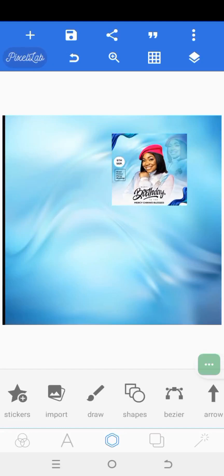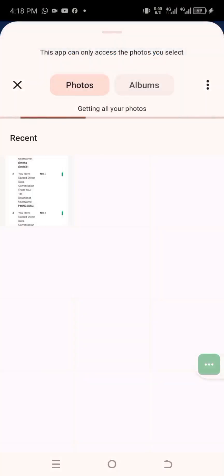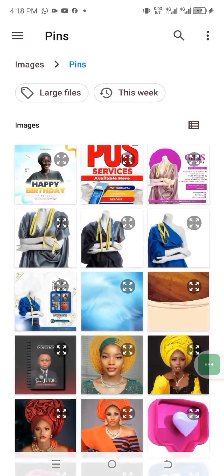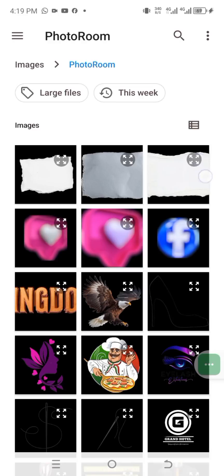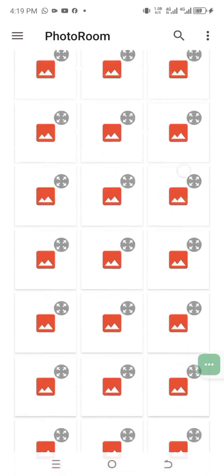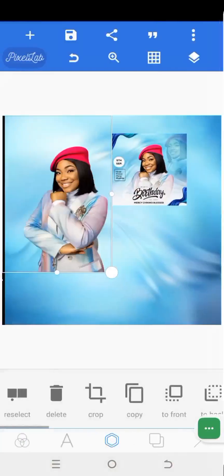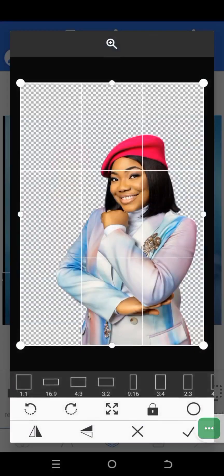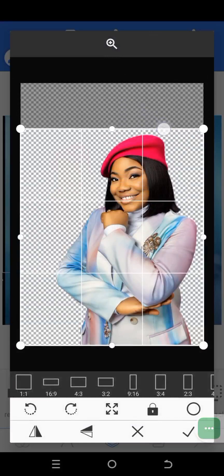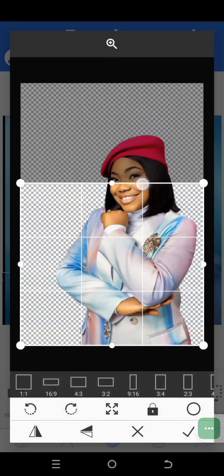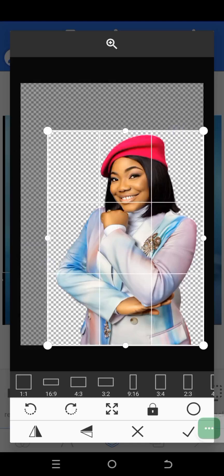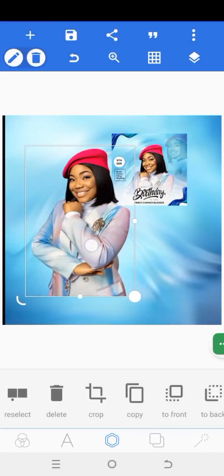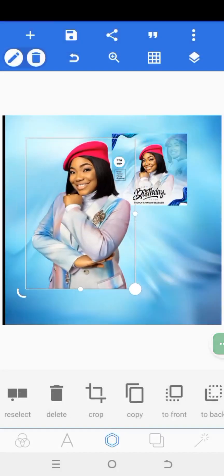The next thing is to click on import to bring in the subject's picture. I'm going to locate it — it will be in my photo gallery. This is the picture here. I'm just going to crop out the unnecessary white space on the top, but don't crop out too much. Bring it here like this, and mark the checkmark.